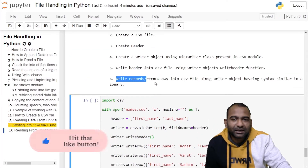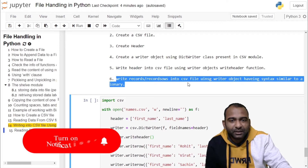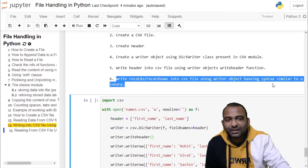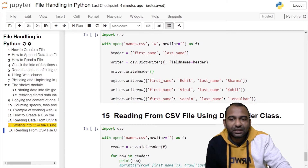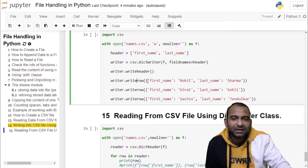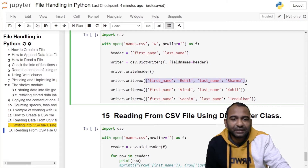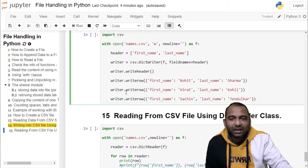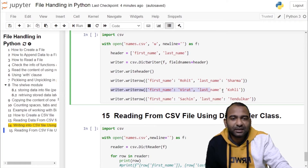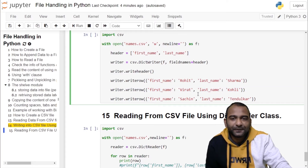The last step is to write records or rows into the CSV file using the writer object with syntax similar to a dictionary. Using the writer object we are calling the writerow function. Inside writerow we provide key-value pairs: first name is the key, value is Rohit; last name is the key, value is Sharma. Again we are writing another record: first name is the key, value is Virat; last name is the key, value is Kohli.